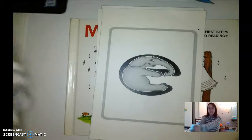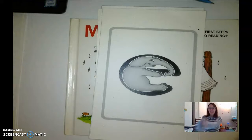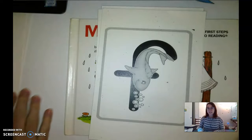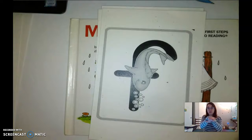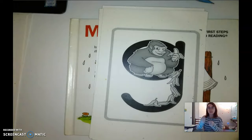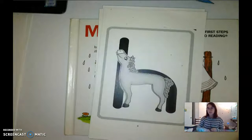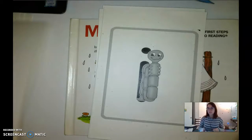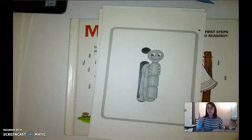Ellie Elephant — eh. Francie Fish — ffff. Gordo Gorilla — guh, guh, guh. Honey Horse — ha, ha, ha. Innie Inchworm — ih, ih, ih.